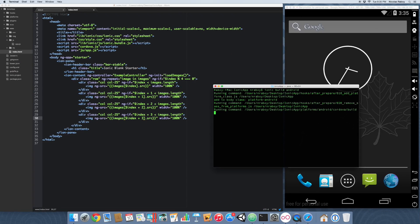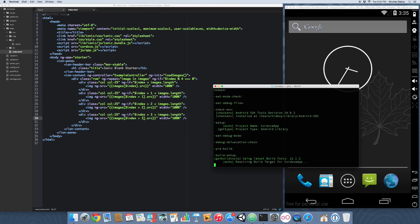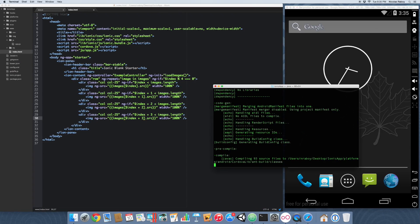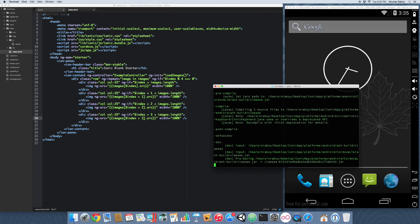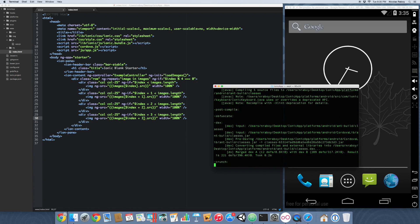And we're just going to make sure that everything works out inside of the simulator now. It always takes a long time to compile the first time. It doesn't really matter how fast your computer is.